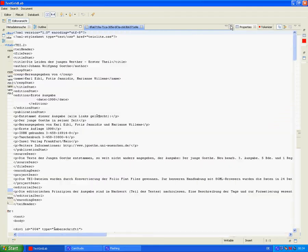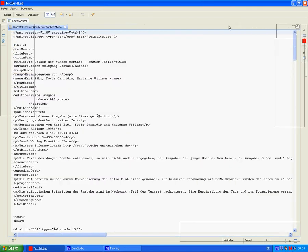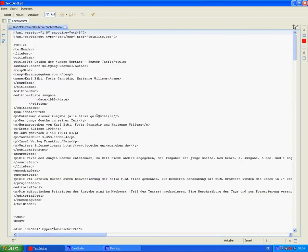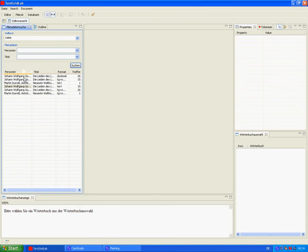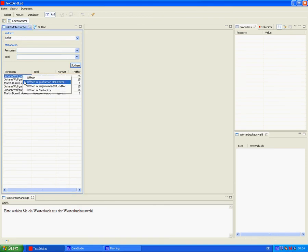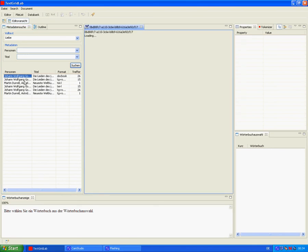We decide that we would rather work in a more comfortable software environment, and so we close the text editor, and this time open the docbook version of Goethe's Werther with the graphical editor, which is based on an open source product, VEX.